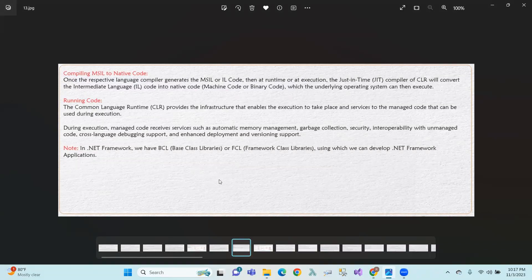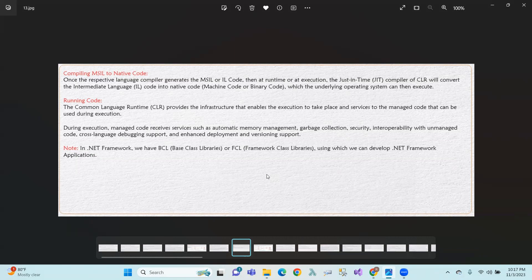Compiling Microsoft Intermediate Language to native code — the CLR is a Just-In-Time compiler. It compiles the Intermediate Language code and converts it to native code. Native code means machine code and binary code — zeros and ones — which the underlying operating system can execute.